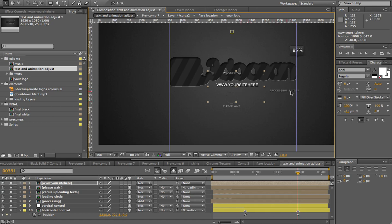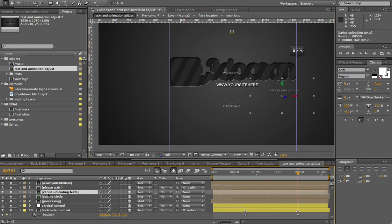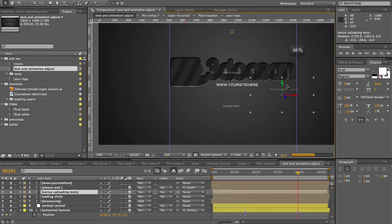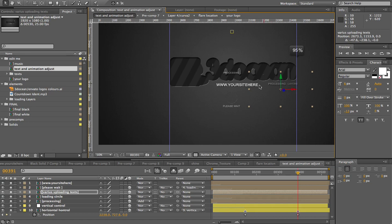And these little texts, these processing texts, which are these various uploading texts, just drag it up. I like to put it right here in the corner. Mind you, this text and that text don't show up at the same time, so don't have to worry about it not being exactly proportional or aesthetic-wise correct.